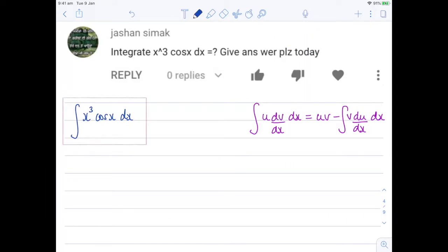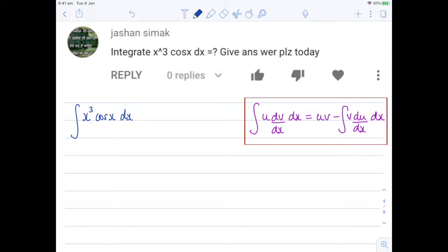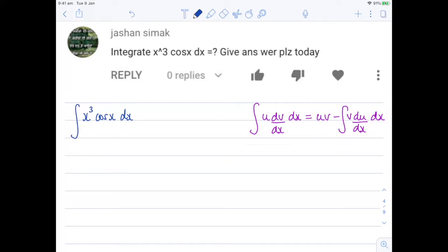On the left-hand side over here, I've got the integral of x cubed cosine x dx. Over on the right-hand side here, I've just got the integration by parts rule, and we're going to have to apply that several times. So hopefully you can follow along — take it steady, pause the video, go through it once or twice if you need to.